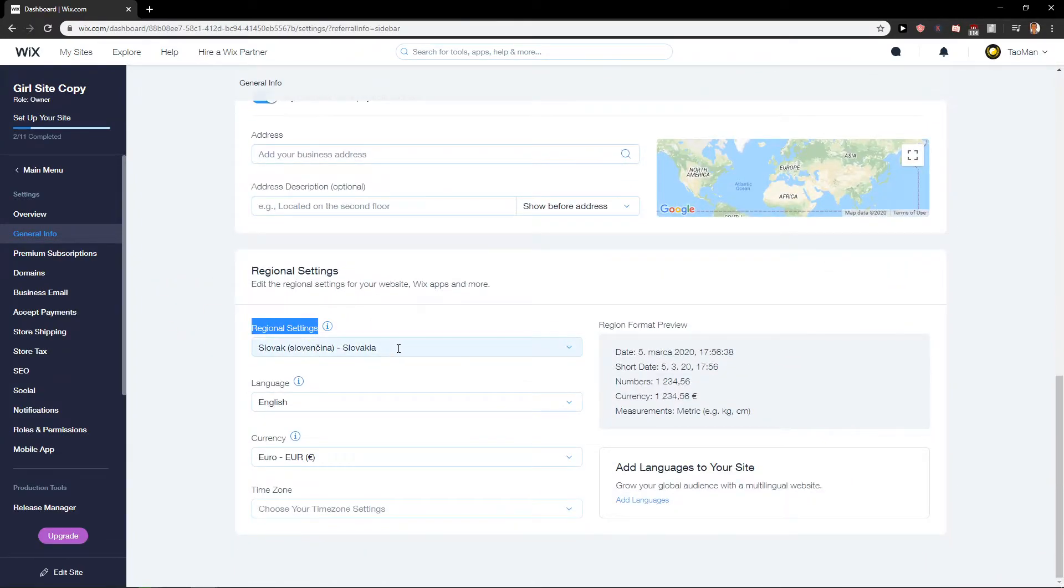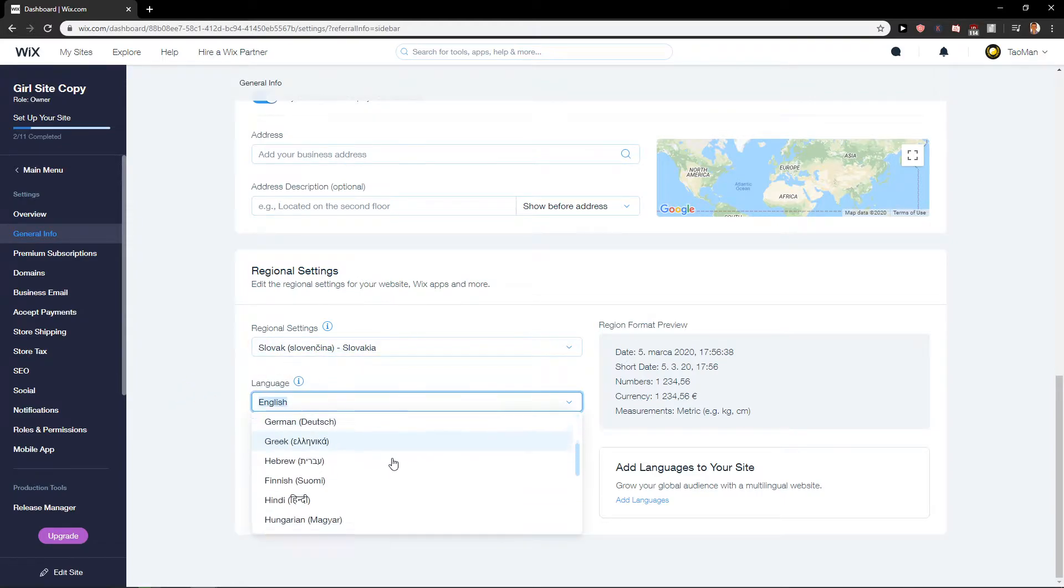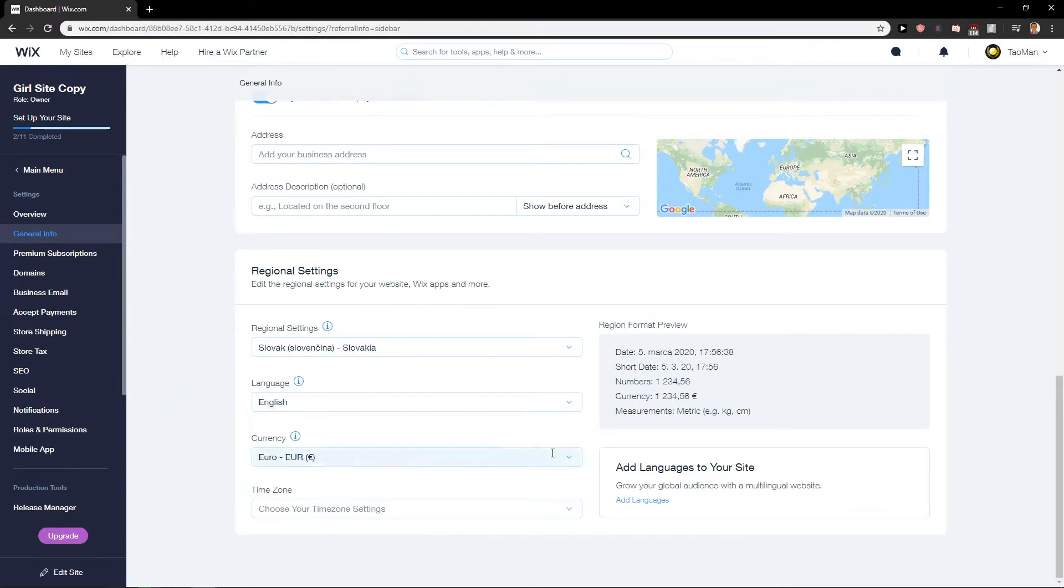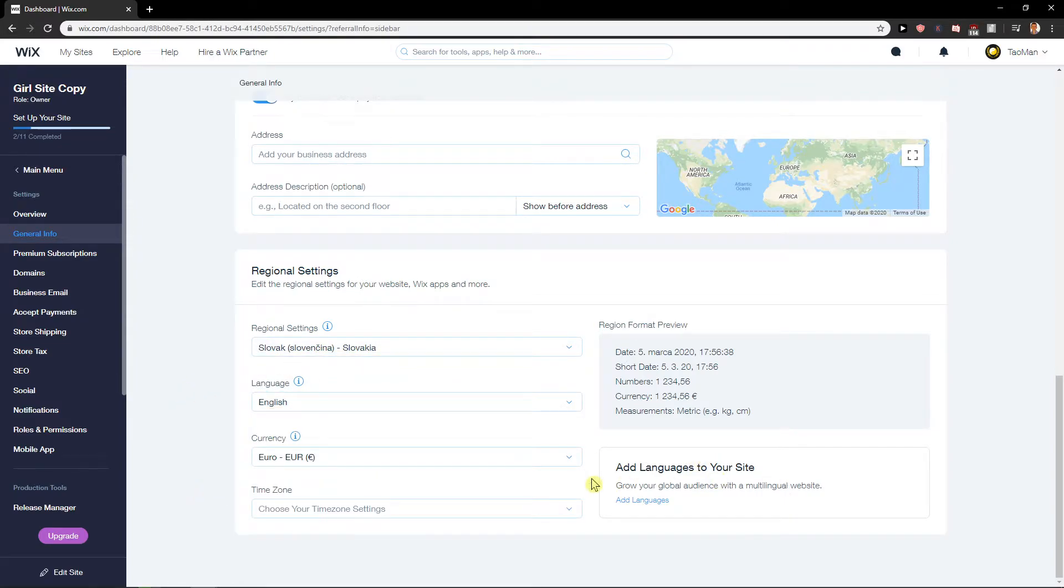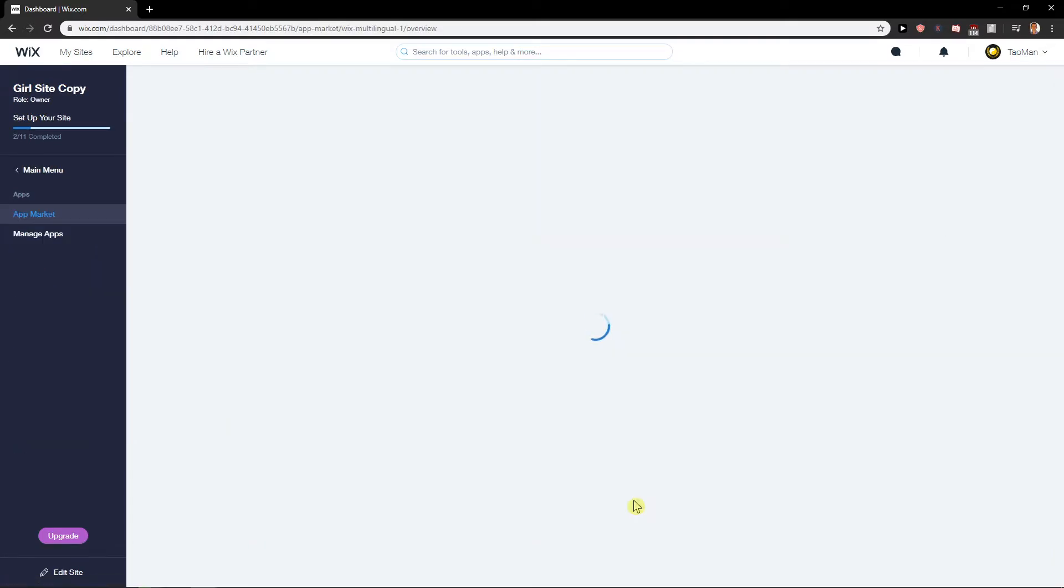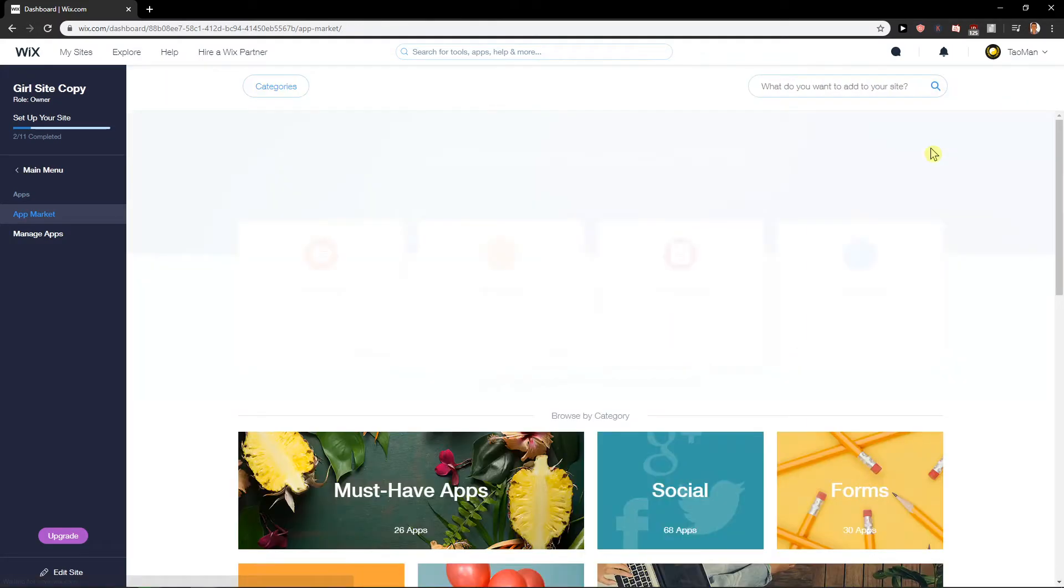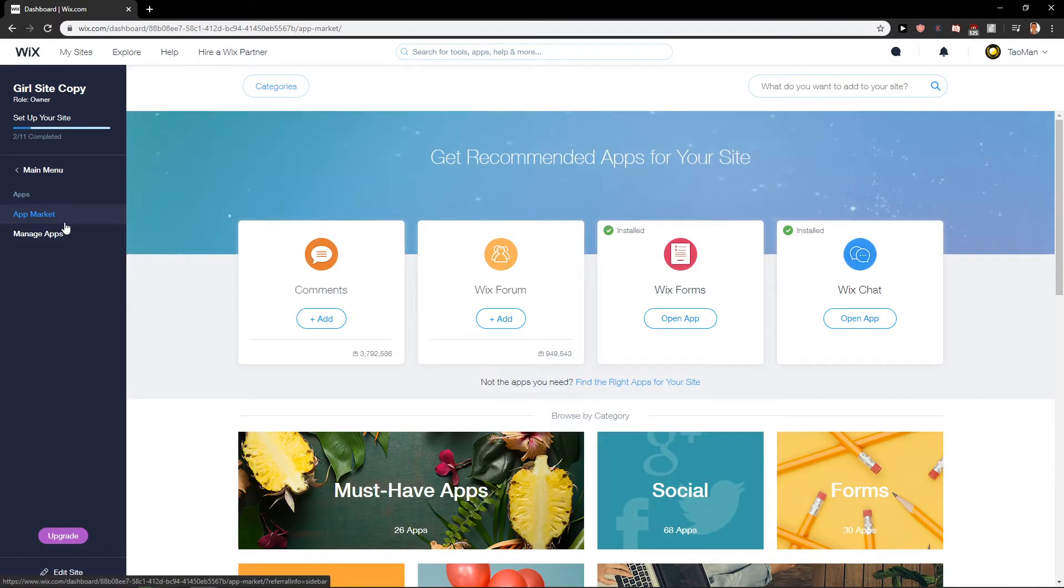Regional Settings - change it if you want, and then change language right here. You can also grow your global audience with a multi-language website and add languages if you want. So that's also what you can do.